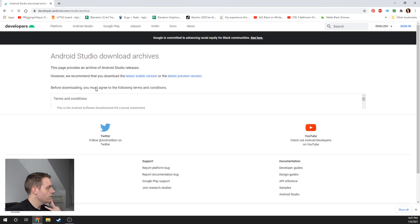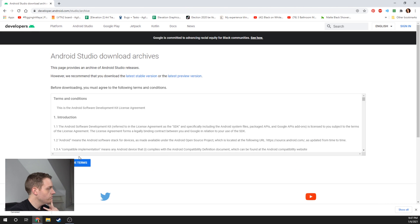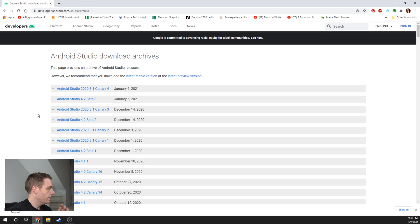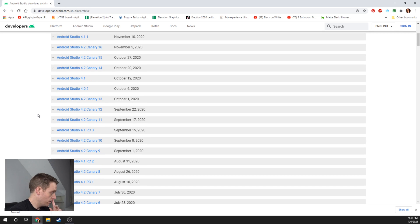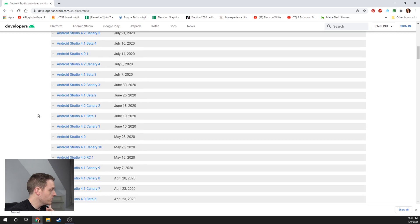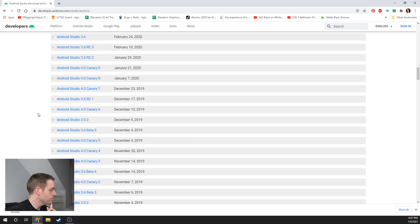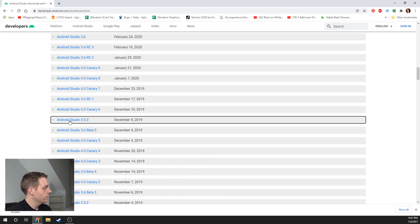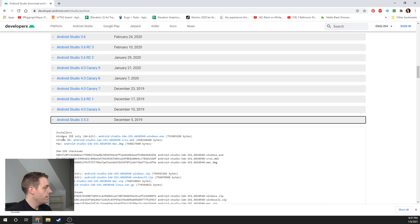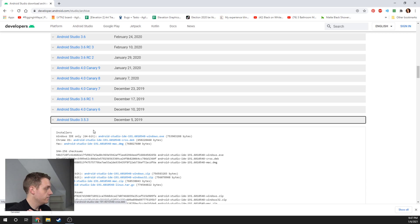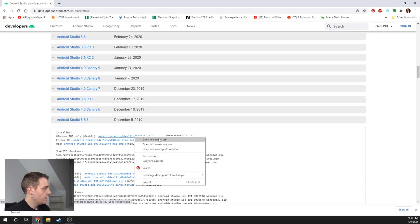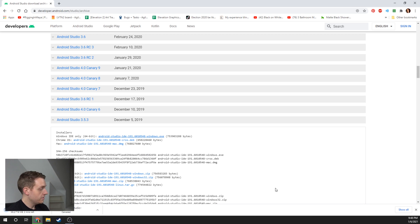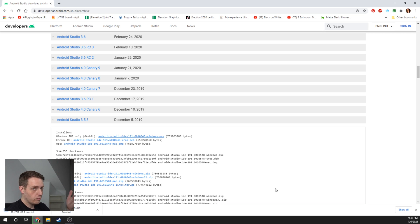What we're going to search for on Google is Android Software Development Kit Archive. We're going to end up seeing the second link here, an archive that shows us all the versions of Android Studio. We're looking for 353. If we scroll down a little bit, we should find Android Studio 353. I'm on Windows, 64-bit system, so I'm going to take this link and download it.